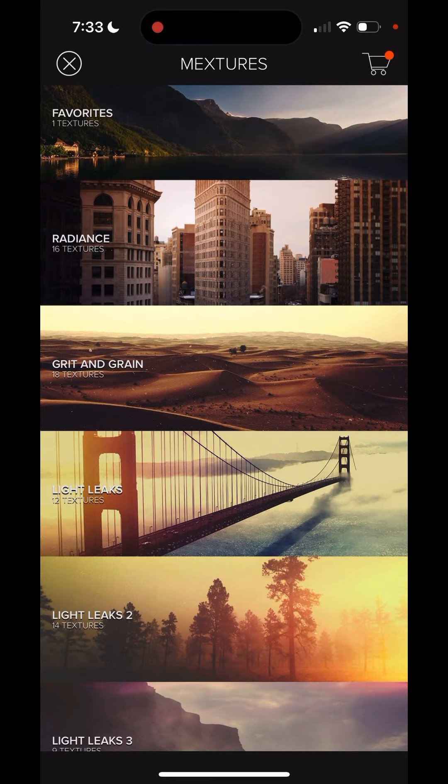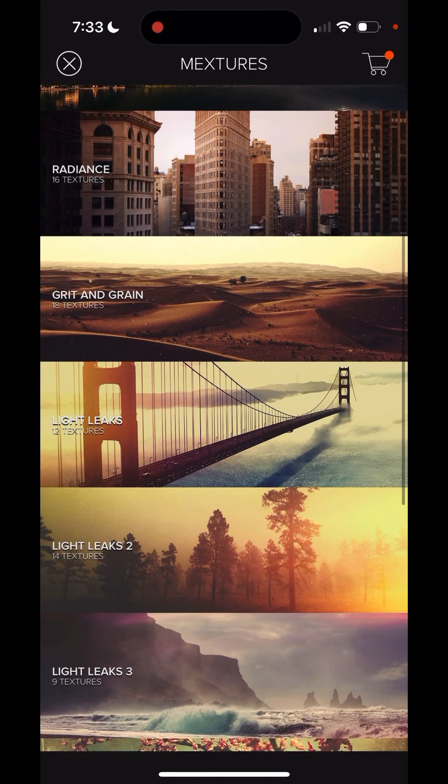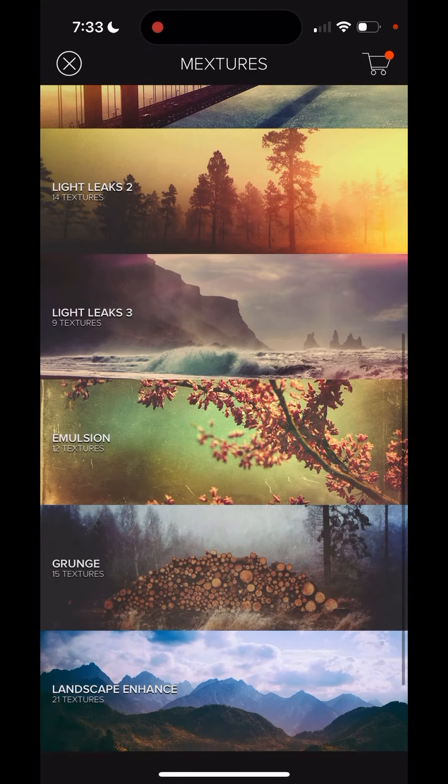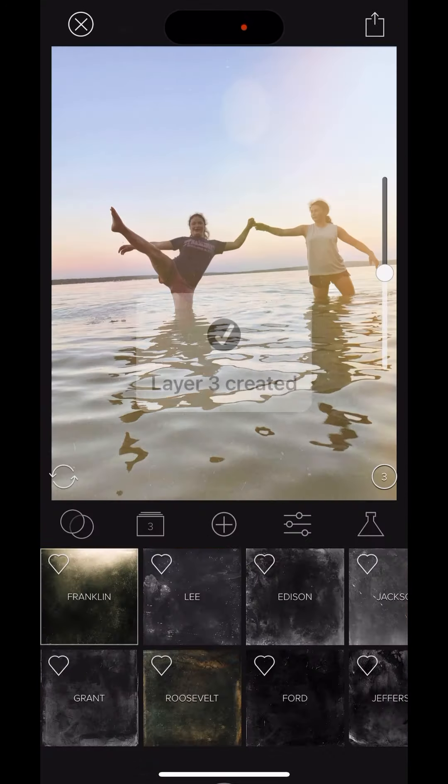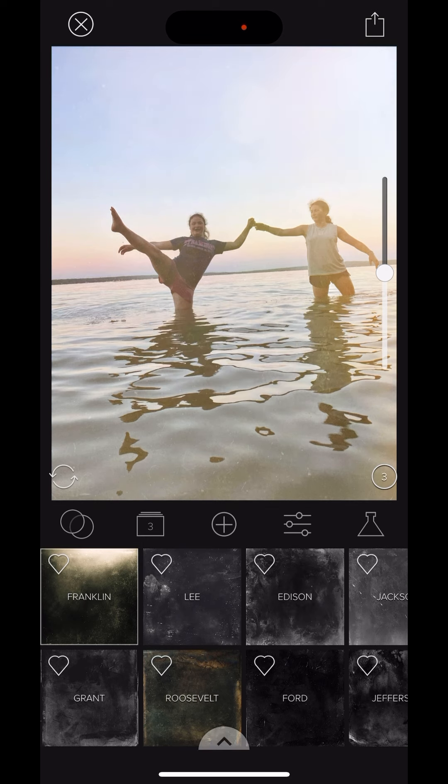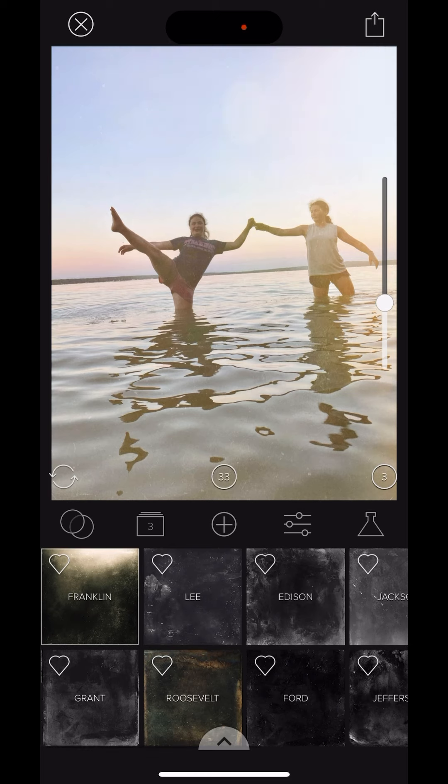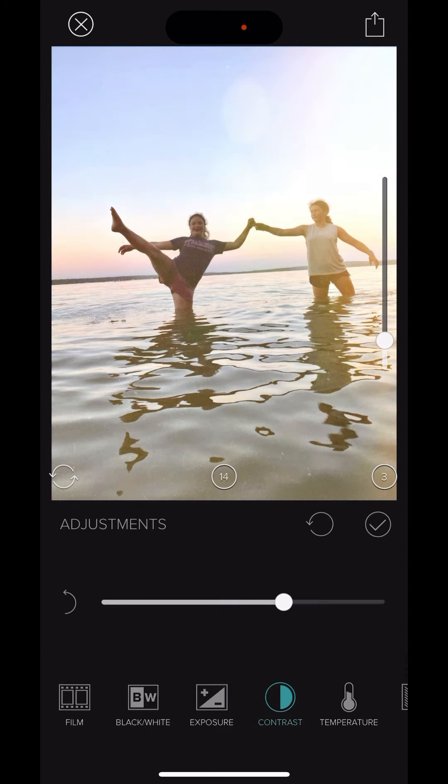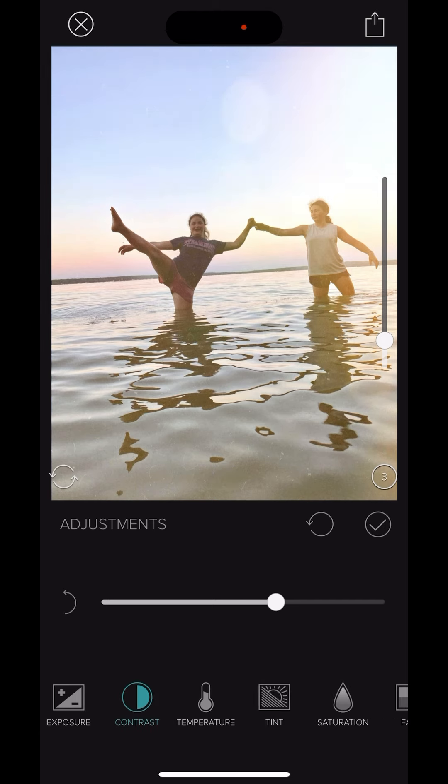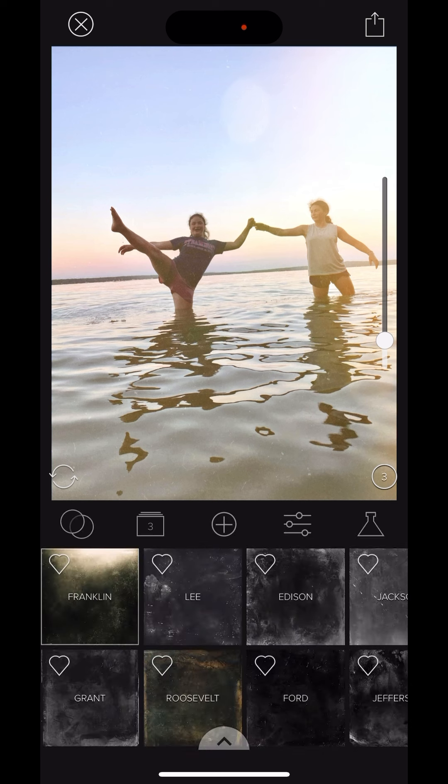And then I'm going to hit the plus sign, and I'm going to go over to maybe emulsion. And here in emulsion, I am going to check out Franklin. So, put Franklin in there. Oops. And maybe I want to take it down a little bit. I want to change, maybe just a little bit of contrast to this photo. And there we go.